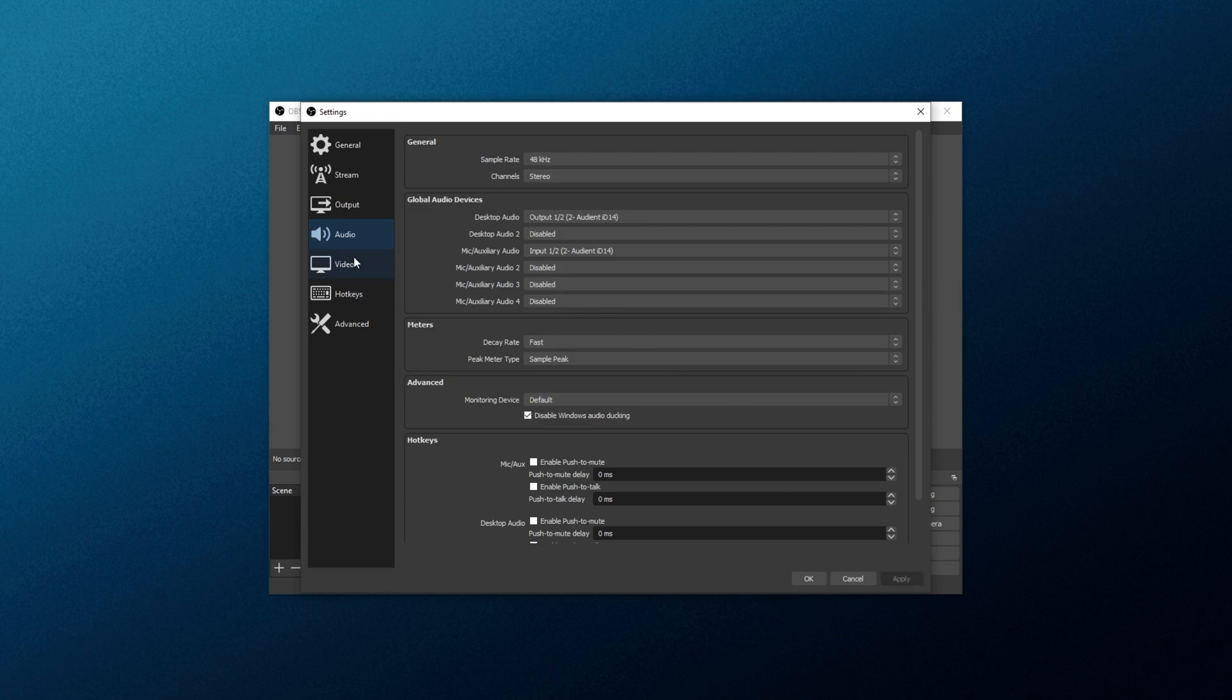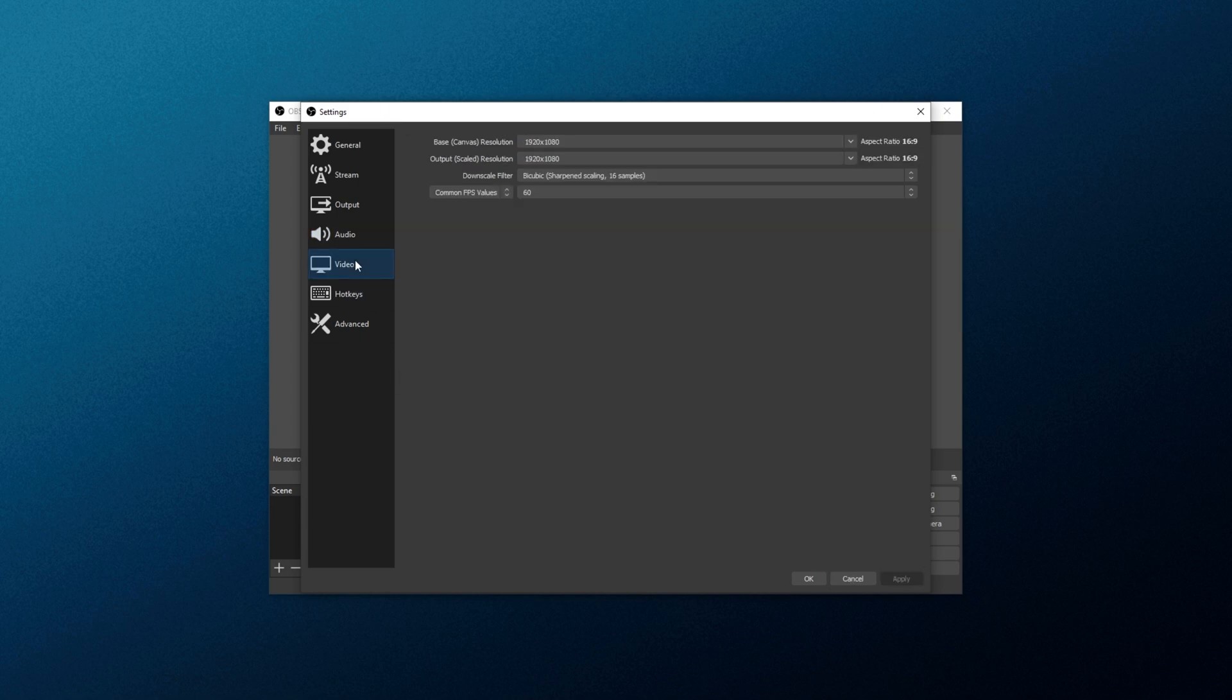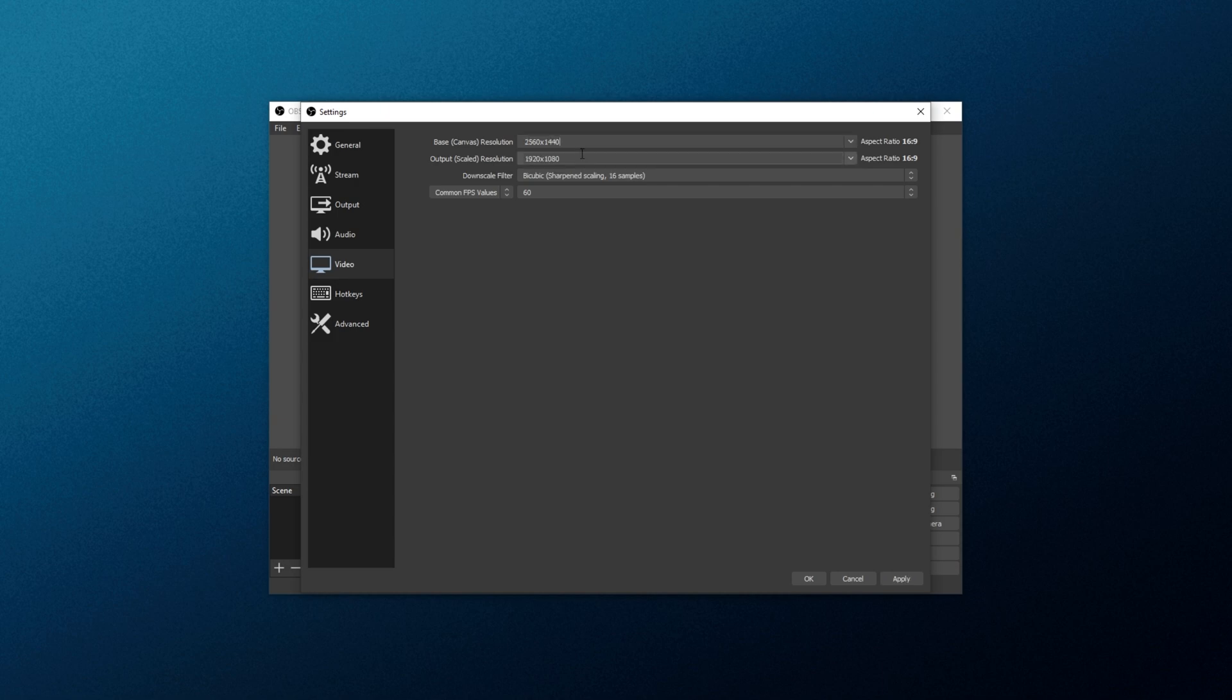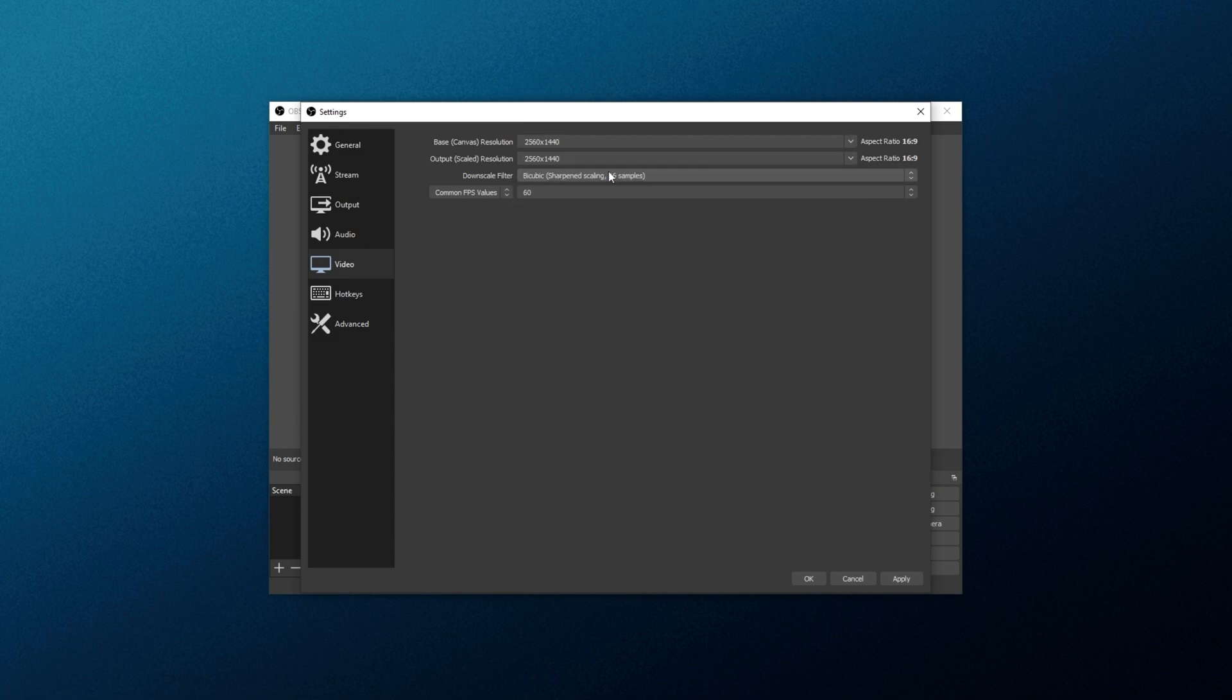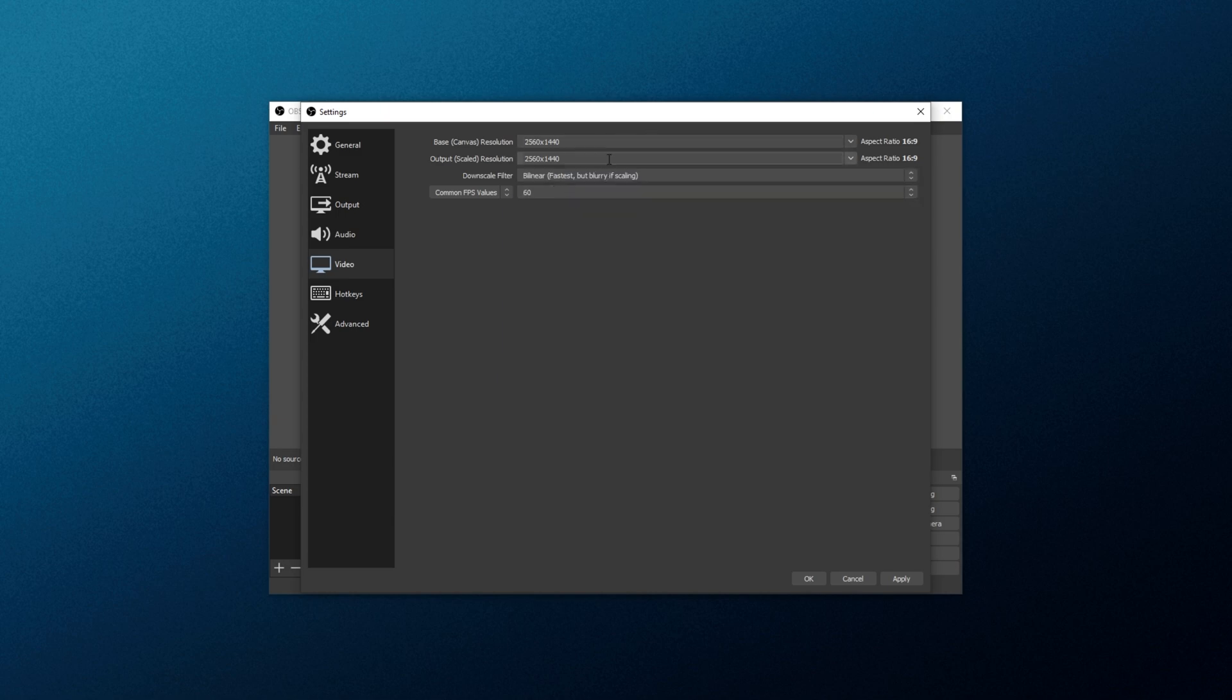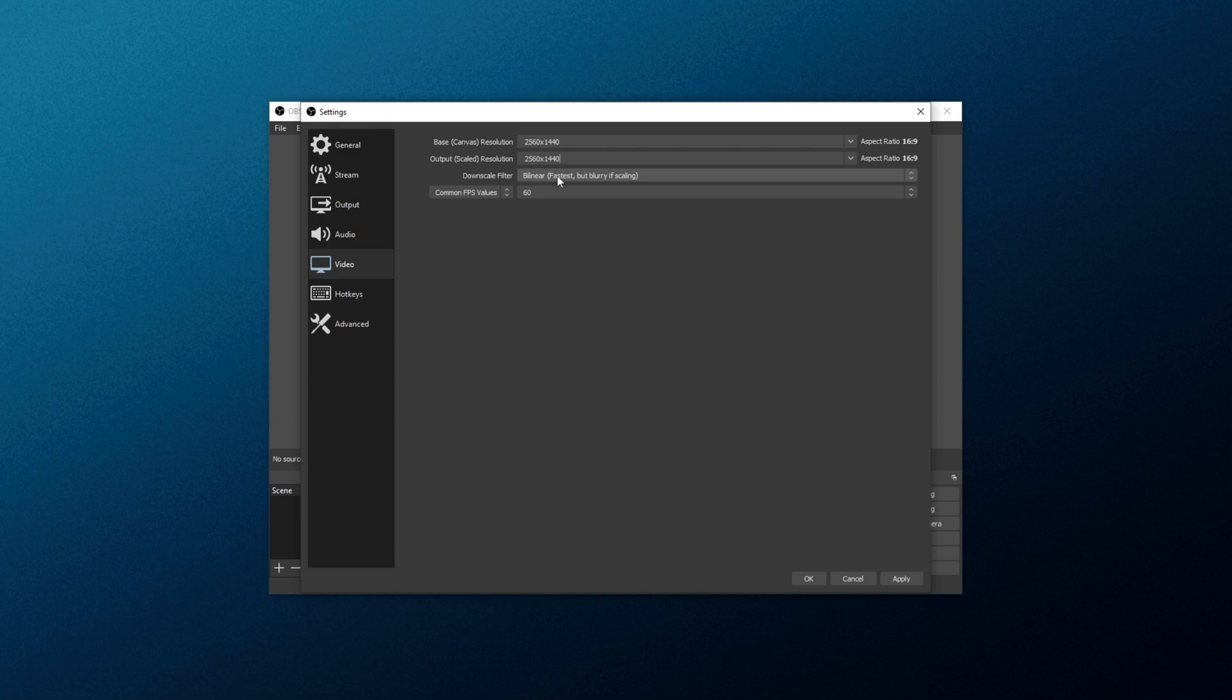Now we'll be heading across to the Video tab. Inside of here, choose the base canvas resolution that you'd like to record at. Usually, you'll want to record at the same resolution as your monitor. In my case, 2K, 2560 by 1440. Output scaled resolution should match the one above. Otherwise, if it's lower, it could be blurry and, of course, cost extra performance. That is determined by the downscale filter, which we'll set to the lowest option, Bilinear, because we're not changing the scaling at all. We're set up to work in 2K and record in 2K. You, of course, will have 1080p, 4K, or anything like that.